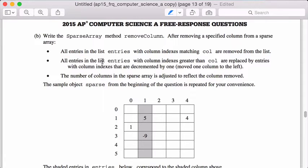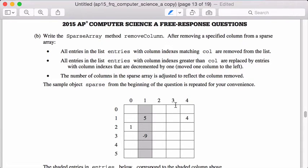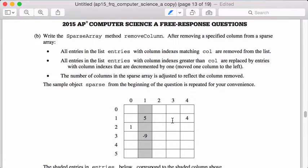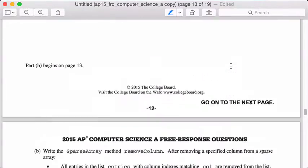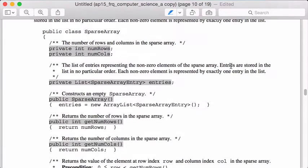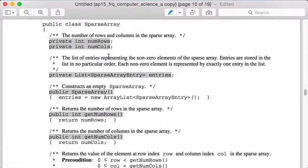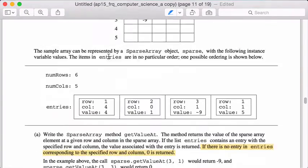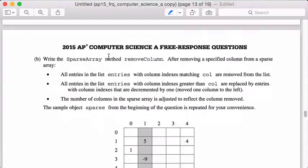So we have a sparse array, we're going to need to implement a method that removes a column from the data array. Specifically, these three things have to be true in our implementation: all entries in the list with column indexes matching col are removed from the list; all entries with column indexes greater than col are replaced by entries with column indexes decremented by one; and the number of columns in the sparse array is adjusted to reflect the column removed. You have to remember there was also this other variable called numCols, so we just have to update that. It's easy to forget those three things if we don't check them.